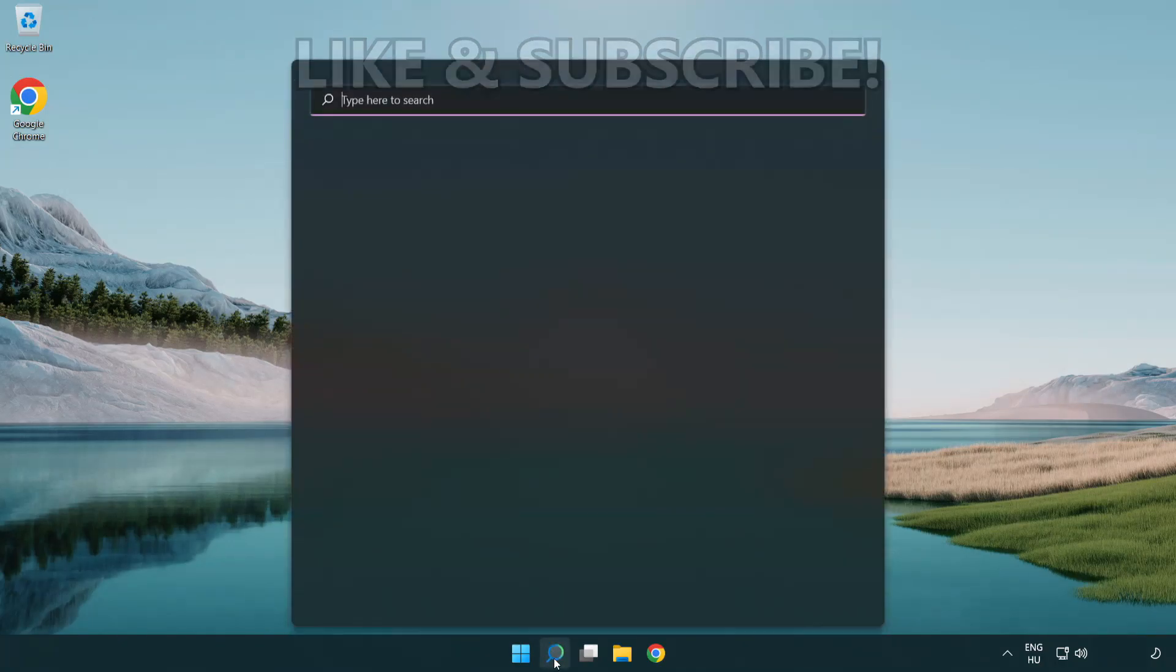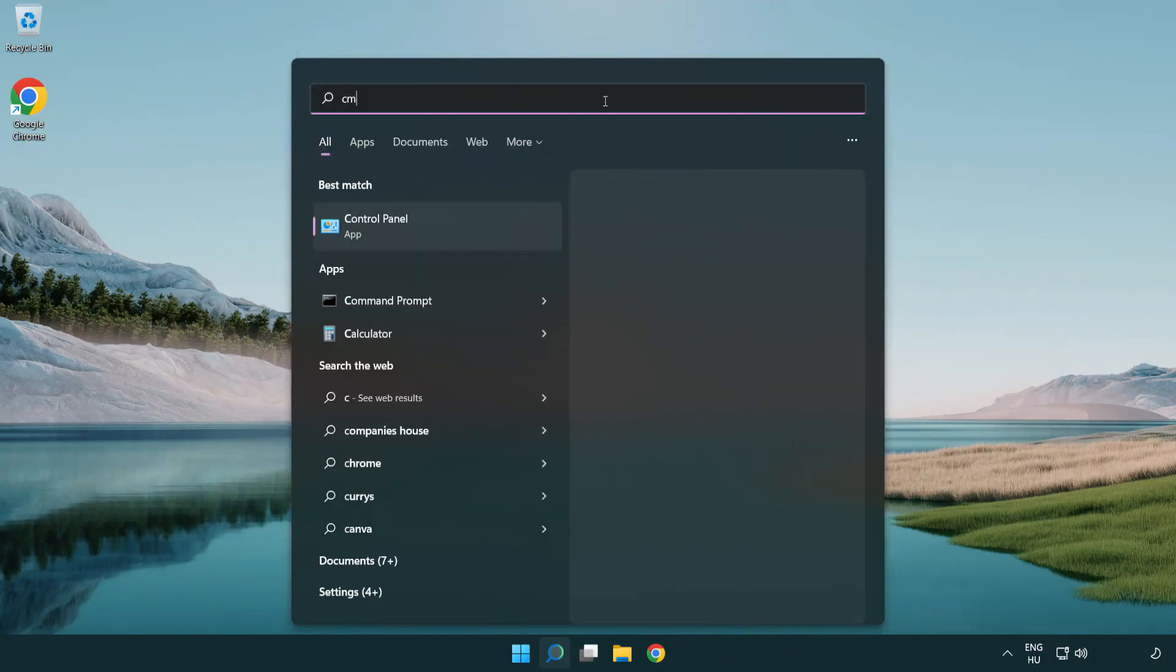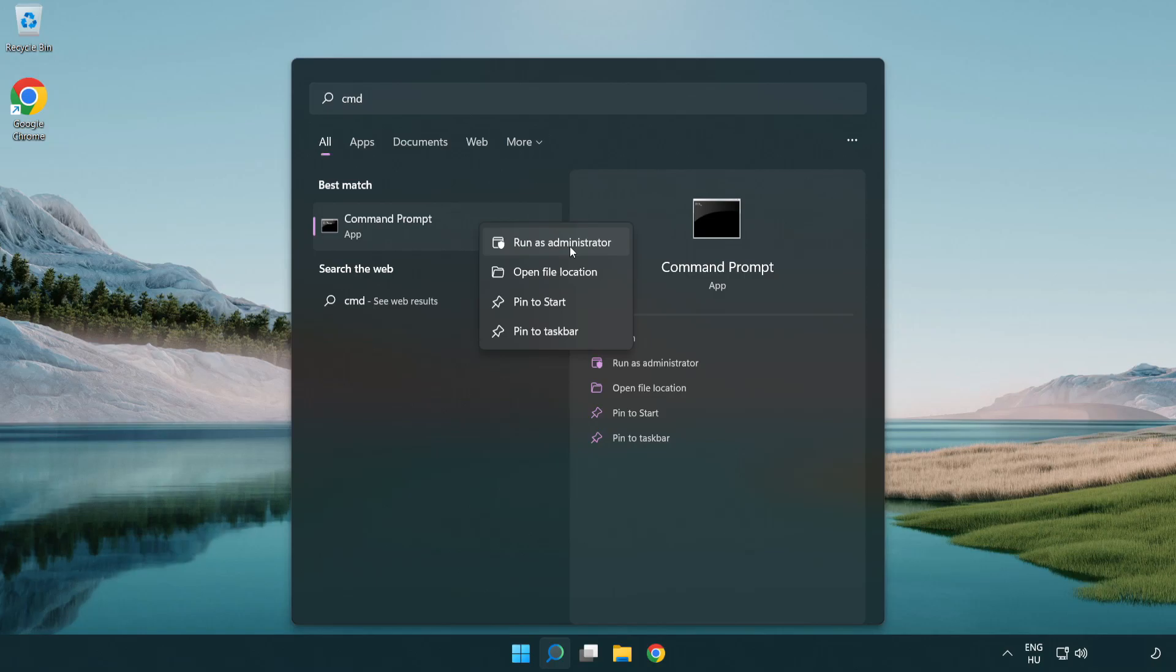Click search bar and type CMD. Right click command prompt and click run as administrator.